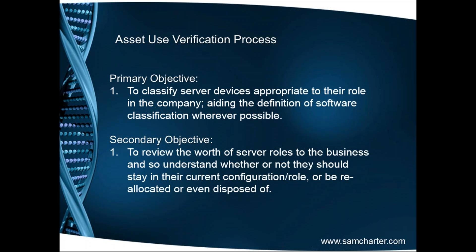Our secondary objective then is to review the worth of the server roles to the business and then make an informed decision as to what we do about that server. Whether we retain it, whether we relabel it or indeed whether we dispose of it, or whether we think about removing some of the software.